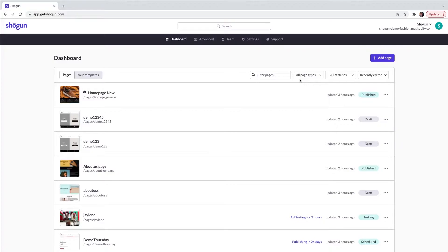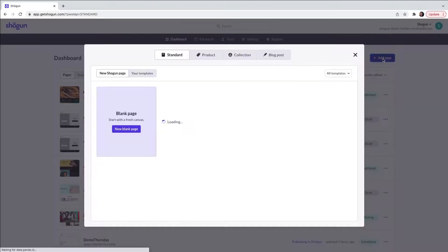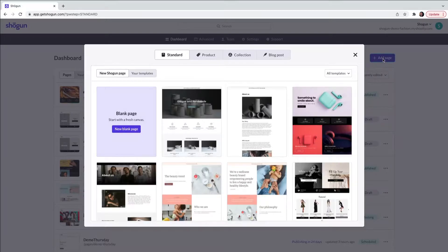From the Page Builder dashboard you can navigate to the add a page section by clicking add page. From here select product.